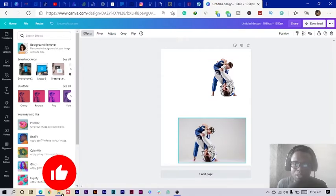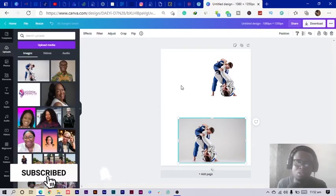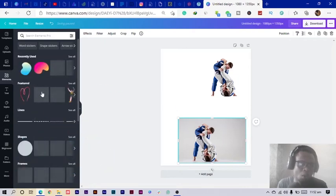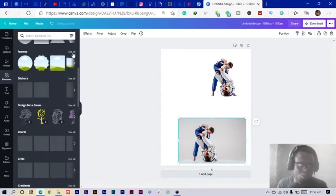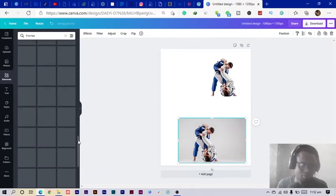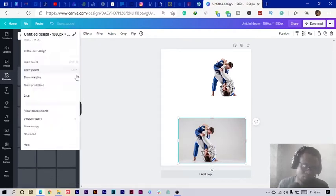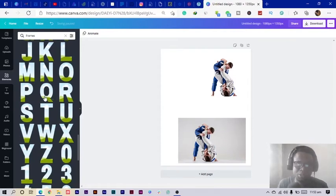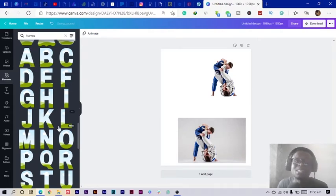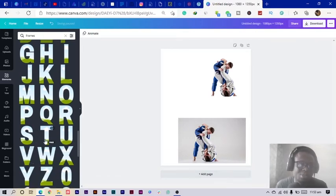We now have two different variations. What we're going to do next is go into Elements and search for the frame option. Go into Frames and scroll down until you find the alphabet frames — alphabetical frames, as I'd put it.